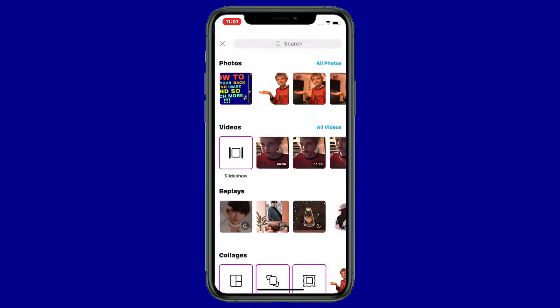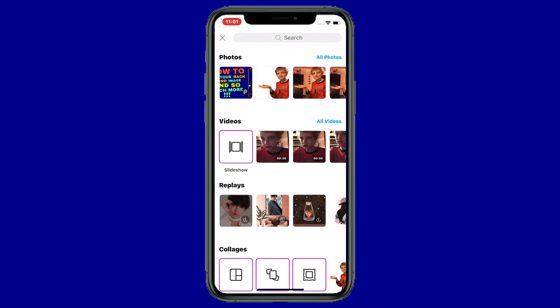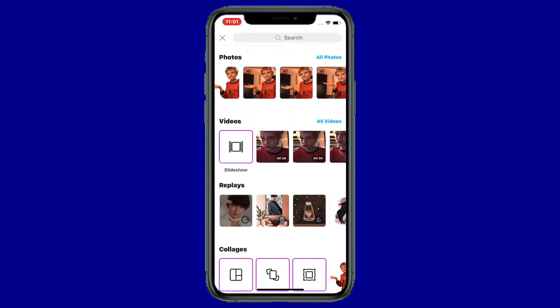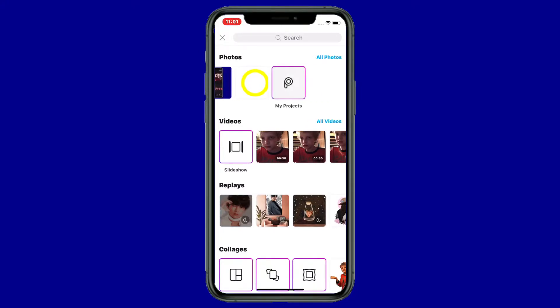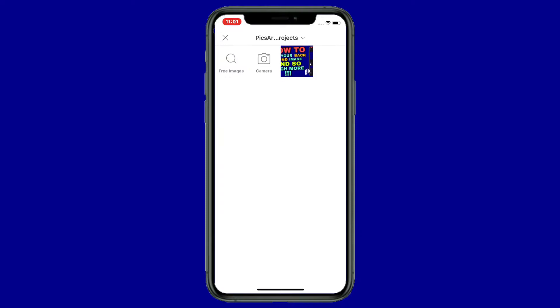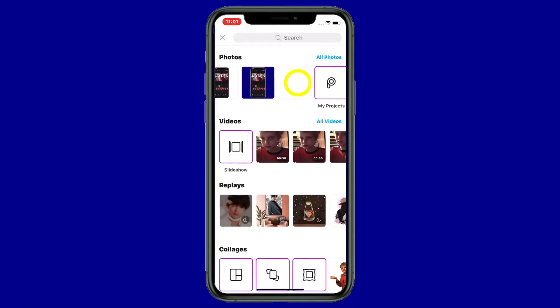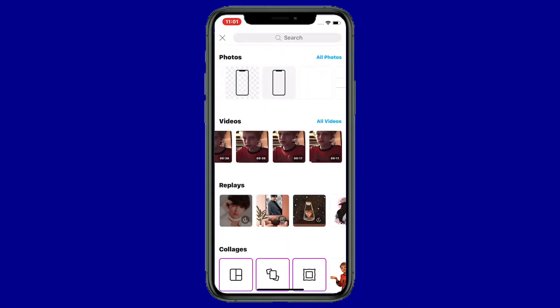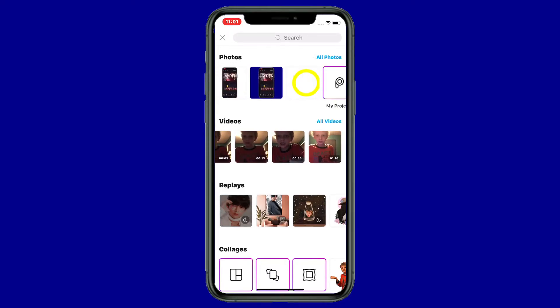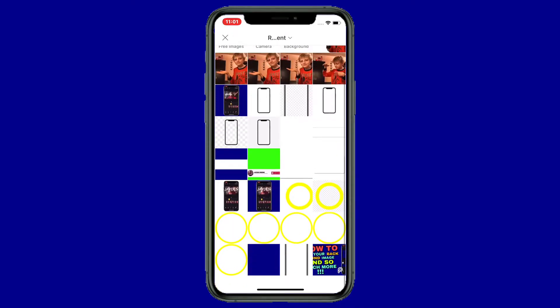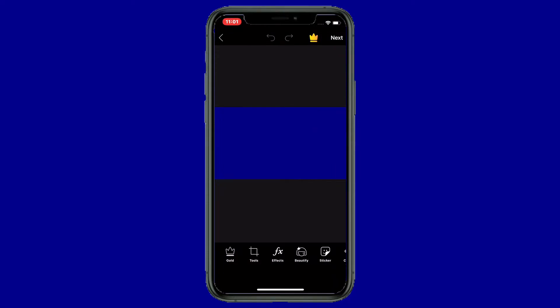If you tap on it, it's going to bring up your videos and your photos. I'm going to go find the background that I have downloaded. This background I love to use is that one. Now let me show you how to put an image on there that I like to use for this app.